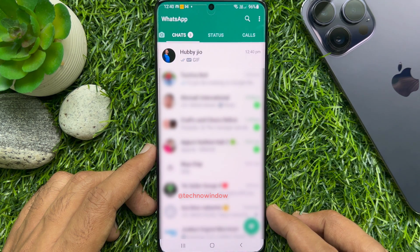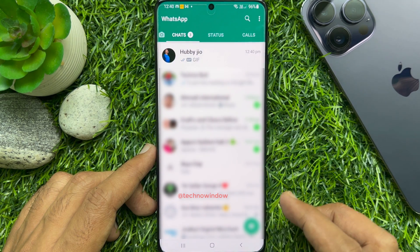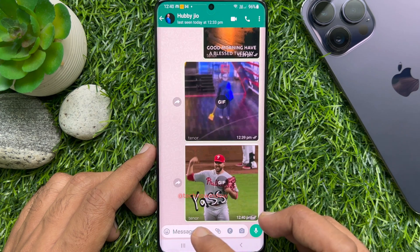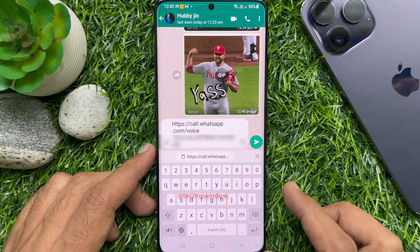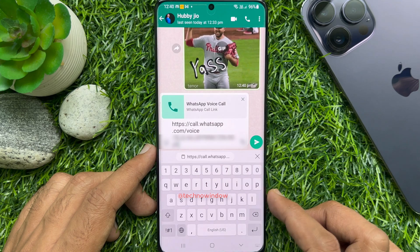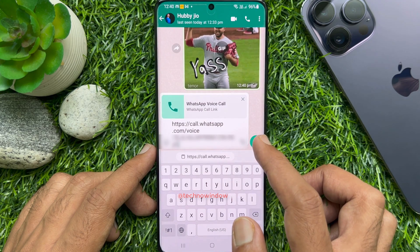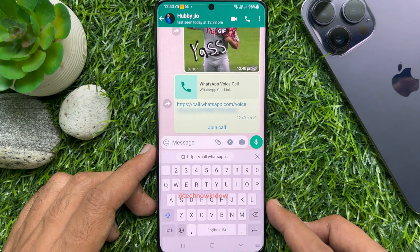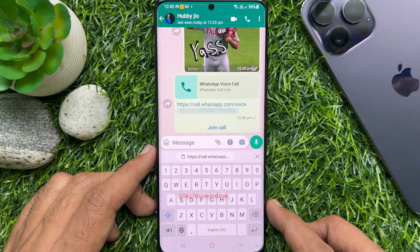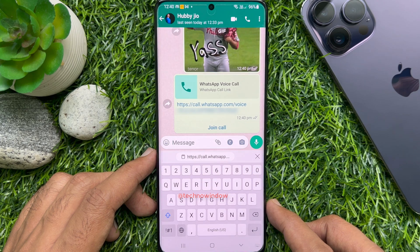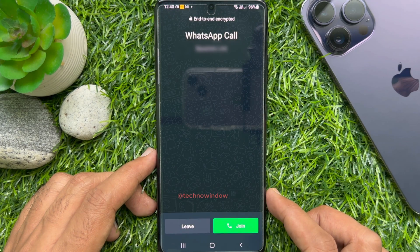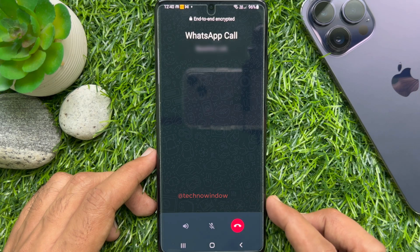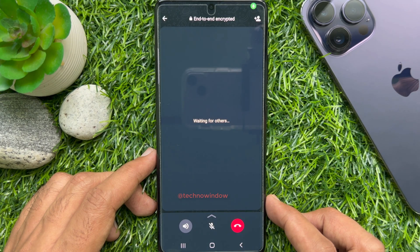Open WhatsApp chats and paste the copied link to the person you want to call. WhatsApp calling supports up to a maximum of 32 people at one time. Tap the send button, open the link, and tap 'Join'. Then you'll see 'Waiting for others'.